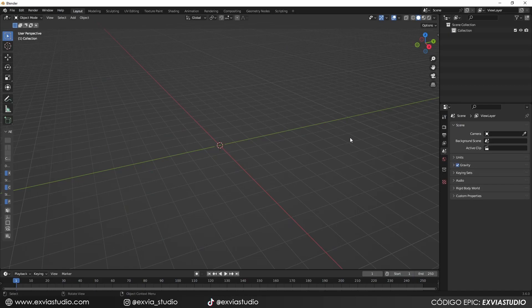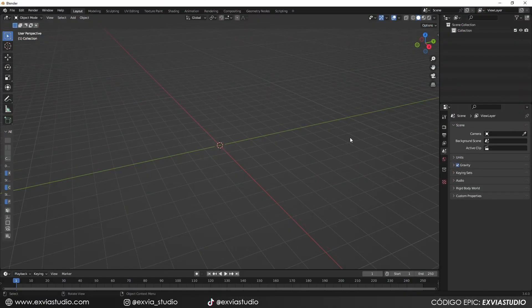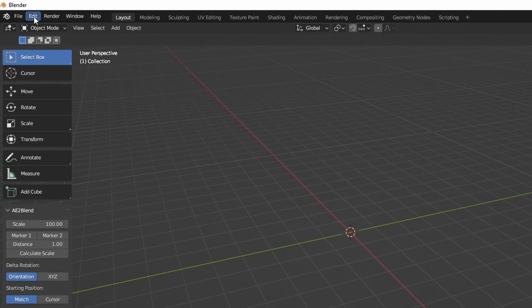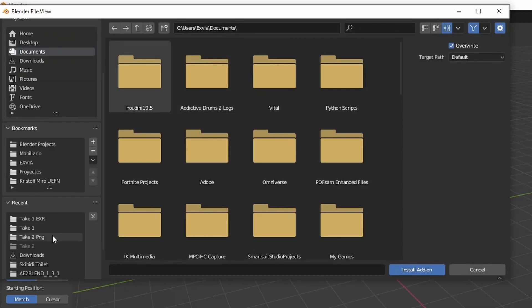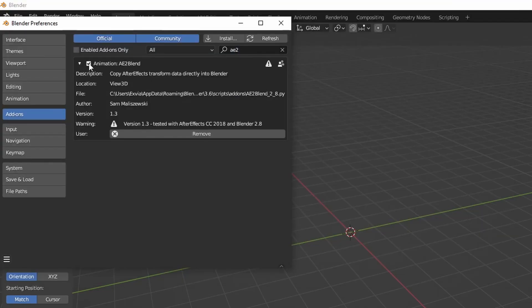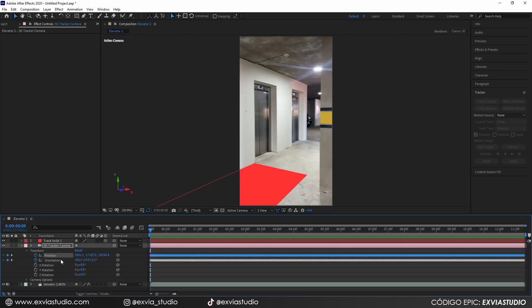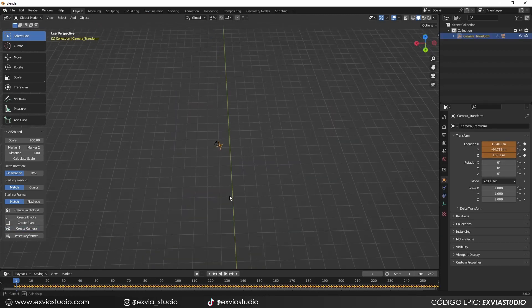In Blender, we're going to use the plugin AE2Blend. It's a paid plugin — only $10 — and it works completely well, giving you almost a direct link between the camera tracking data from After Effects and Blender. I'll leave a link in the description where you can buy it. To install it, go to the Edit tab, click Preferences, find the Add-on tab, hit Install, locate the downloaded files, and click Install. Once installed, enable it by checking it. Then in After Effects, select the position and orientation, press Ctrl+C to copy, and in Blender just click Create Camera — all the data transfers in one click.